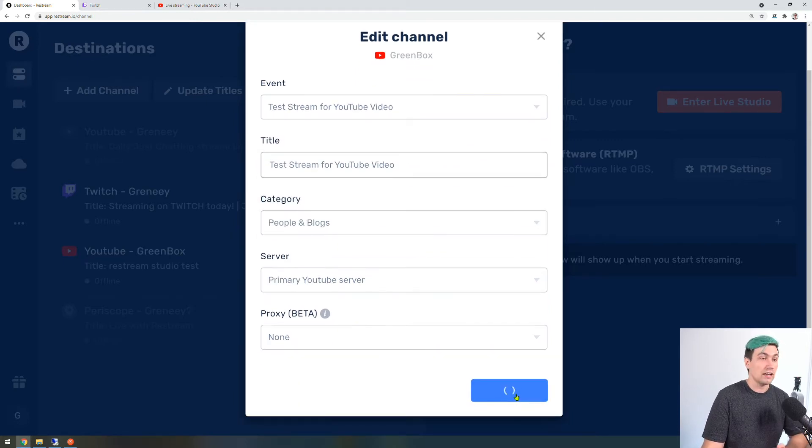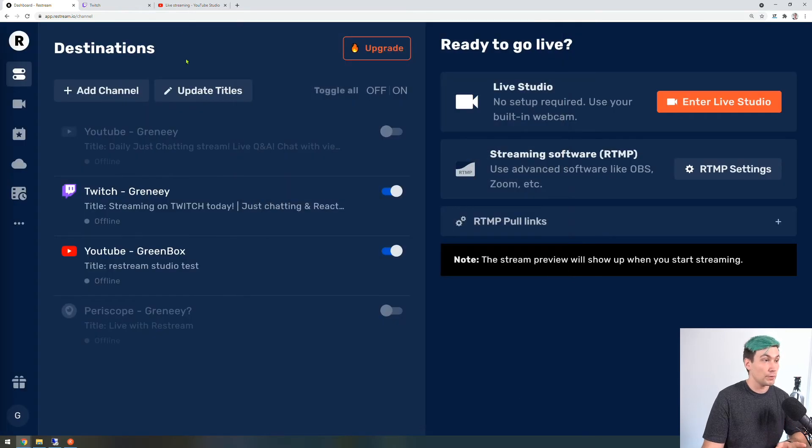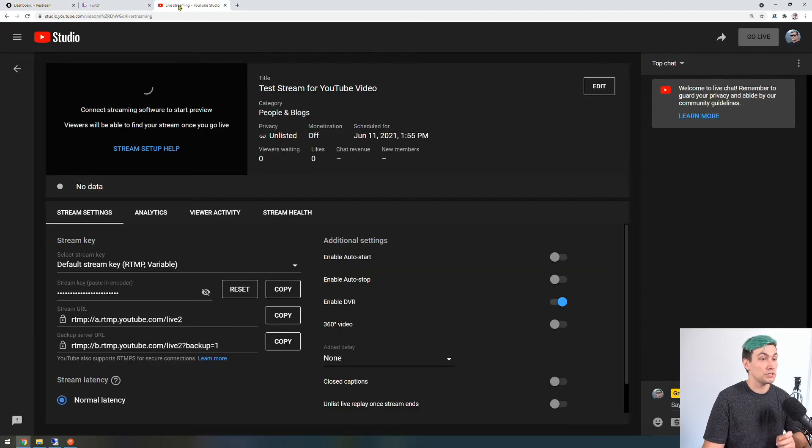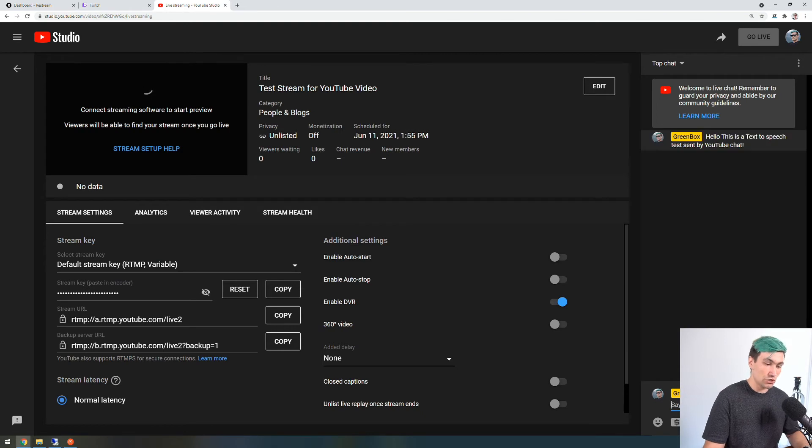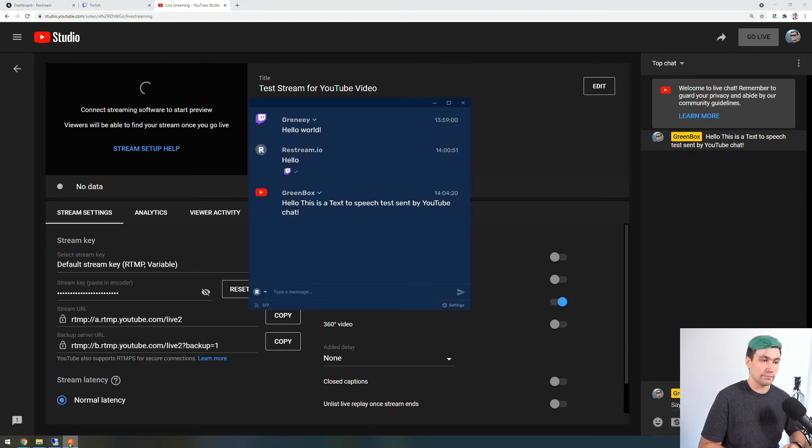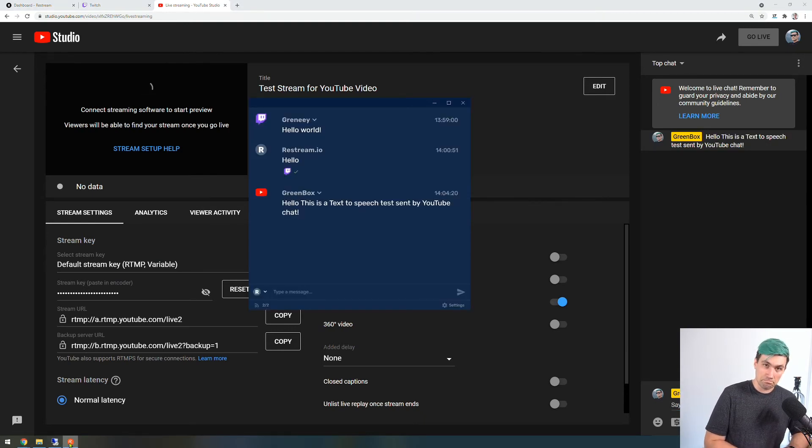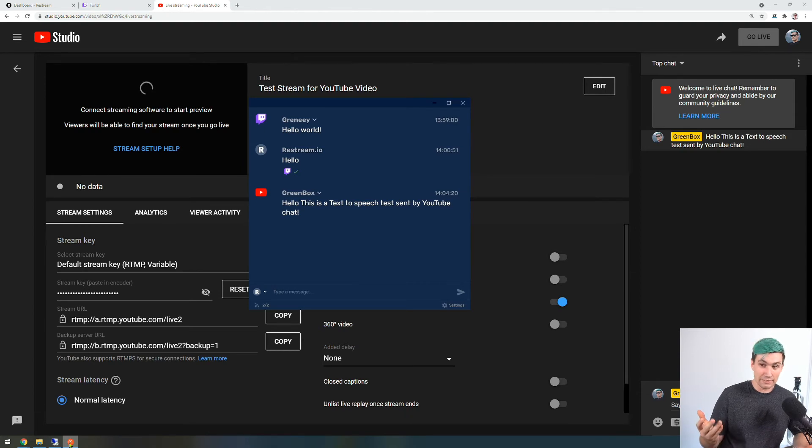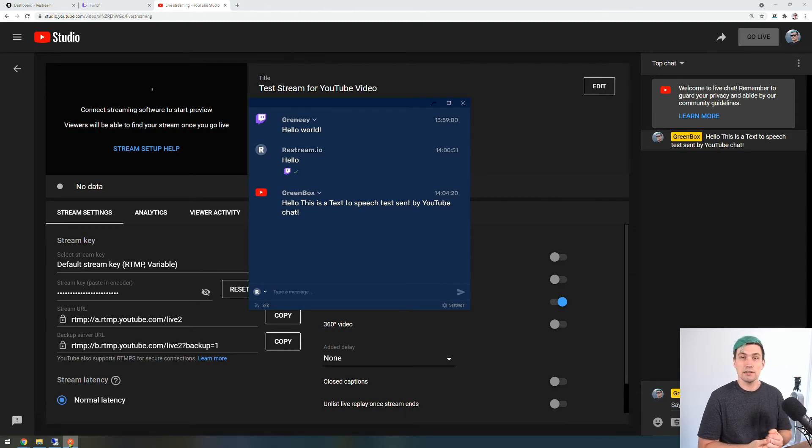Once the settings are saved we can go back to the YouTube live stream and enter a new message which will be read. Hello this is a text-to-speech test sent by YouTube chat. And this is how simple it is to use this.